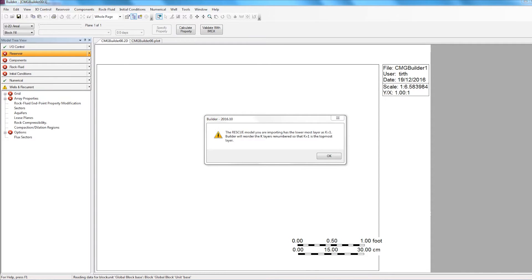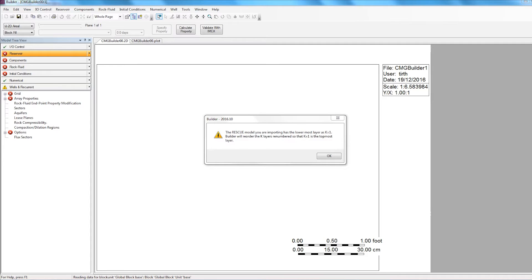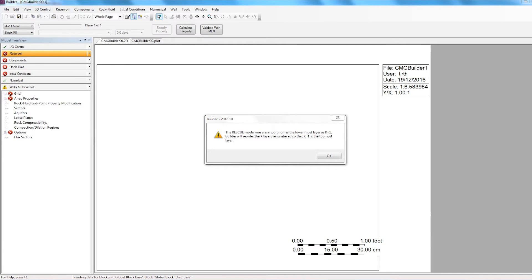So this window might or might not appear depending on how the grid was created in the geological software. All this window is saying is that in CMG the k-direction is positive downwards, and this is not the case in the rescue file being imported. So Builder will automatically reorder the k-layers to the correct CMG format. The main thing here is that this will have absolutely no effect on your results, but this is more of just a visualization thing. If the k-direction is positive downwards in the geological software as well, then this window won't appear and you can just skip to the next step.